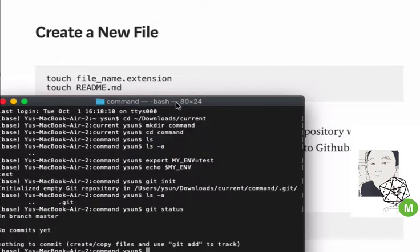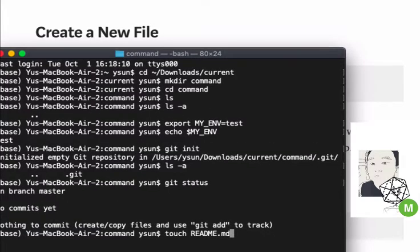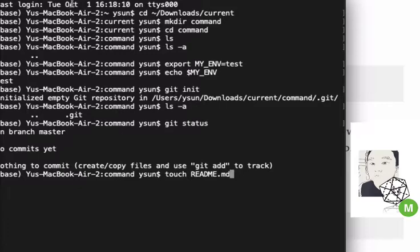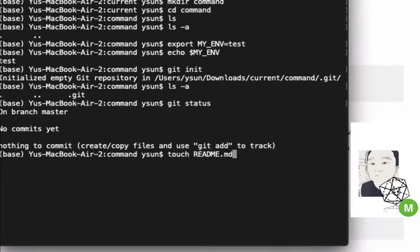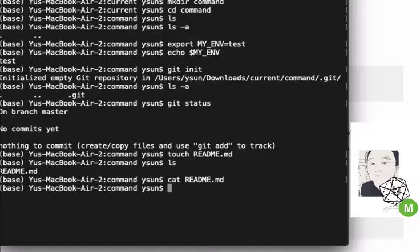Usually the first thing you want to do is create a README file. You use the command 'touch' followed by the filename. The README is capitalized — I guess to catch attention and say 'read me first.' The '.md' extension stands for Markdown. If I run 'ls', the file now exists. I can view it using 'cat' — and there's nothing in it yet. I can also use the nano editor to open it.